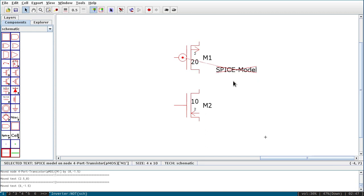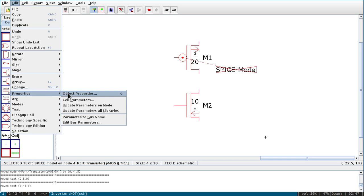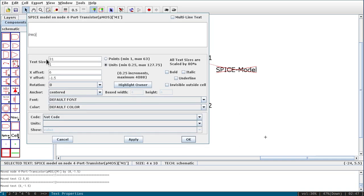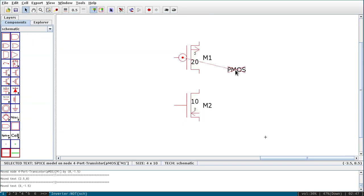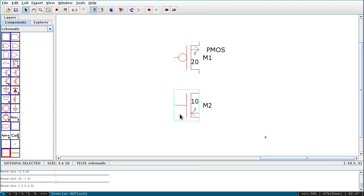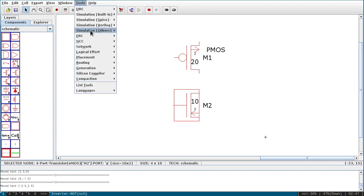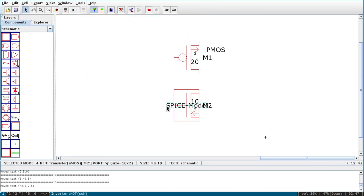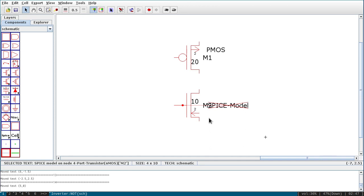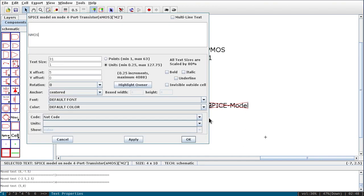Similarly for NMOS, again go to Tools > SPICE > Set SPICE Model and change it to 'NMOS'. Click OK. Now it is ready. Now you have to make the connections. It is very easy — first select the transistor. I want to connect the drain of NMOS to the drain of PMOS. Click on the NMOS drain terminal, then right-click on the PMOS drain point to make the connection between these two.